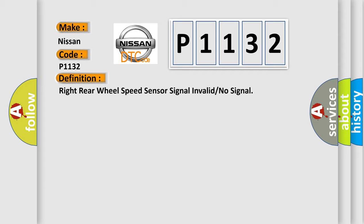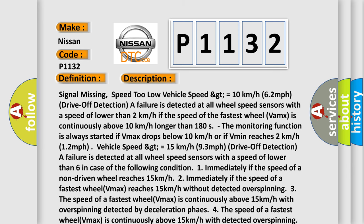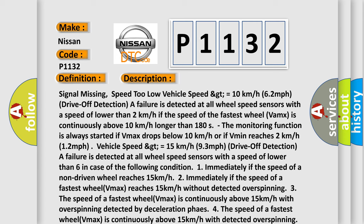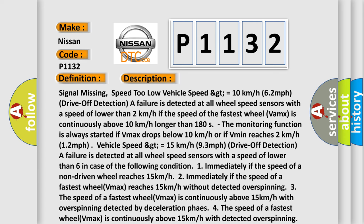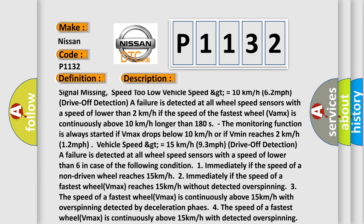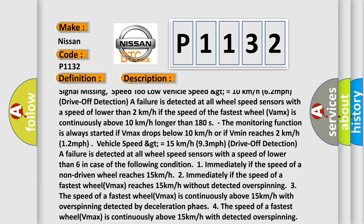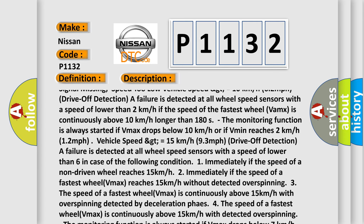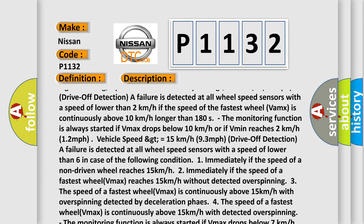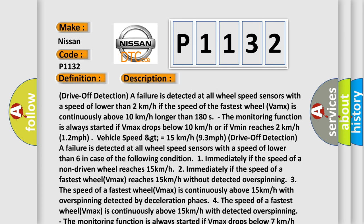Here is a short description of this DTC code. Signal missing: speed too low — vehicle speed greater than or equal to 10 km/h (6.2 mph). Drive-off detection of failure is detected at all wheel speed sensors with a speed of lower than 2 km/h. If the speed of the fastest wheel (VMAX) is continuously above 10 km/h for longer than 180 seconds, the monitoring function is started if VMAX drops below 10 km/h or if VMIN reaches 2 km/h (1.2 mph). Vehicle speed greater than or equal to 15 km/h (9.3 mph).